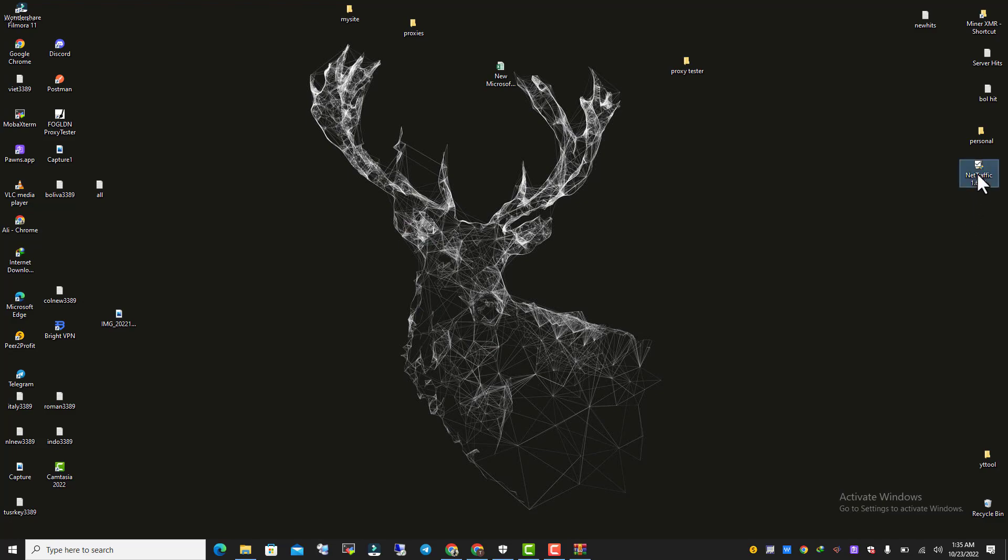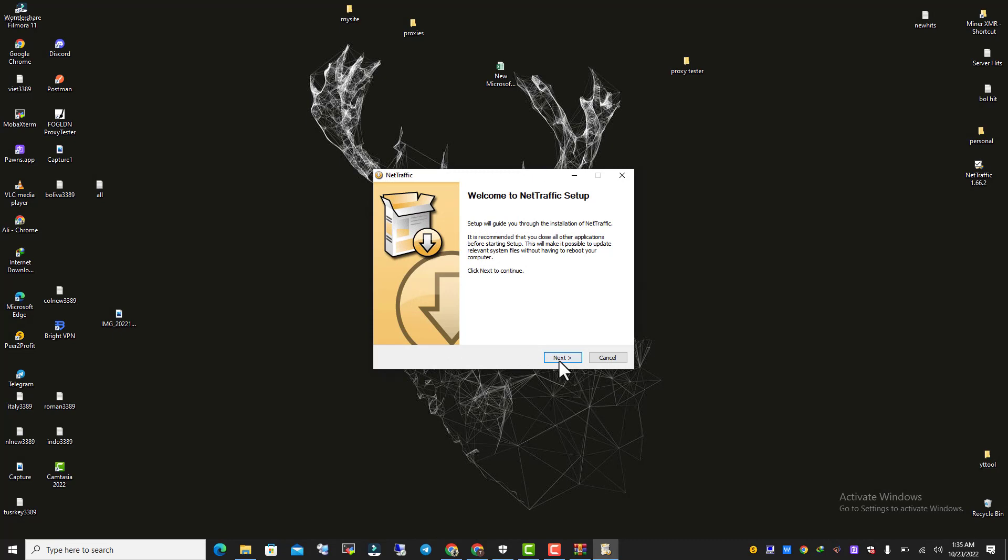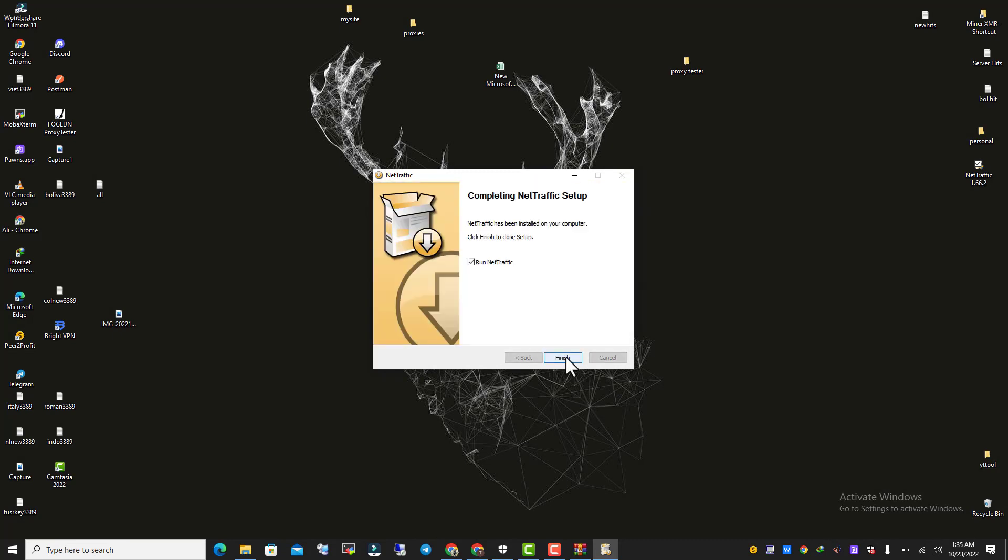That's the software. We have to click here, go to Next, select your destination installation folder, and click Install.